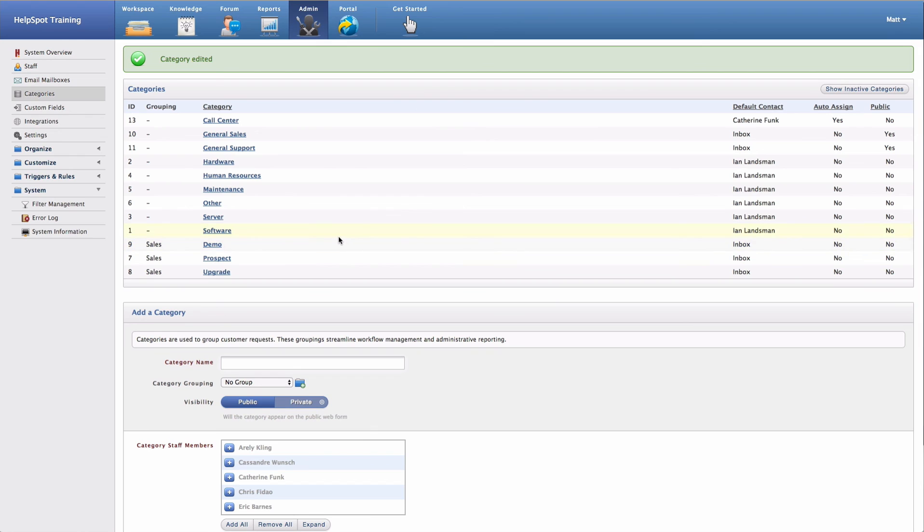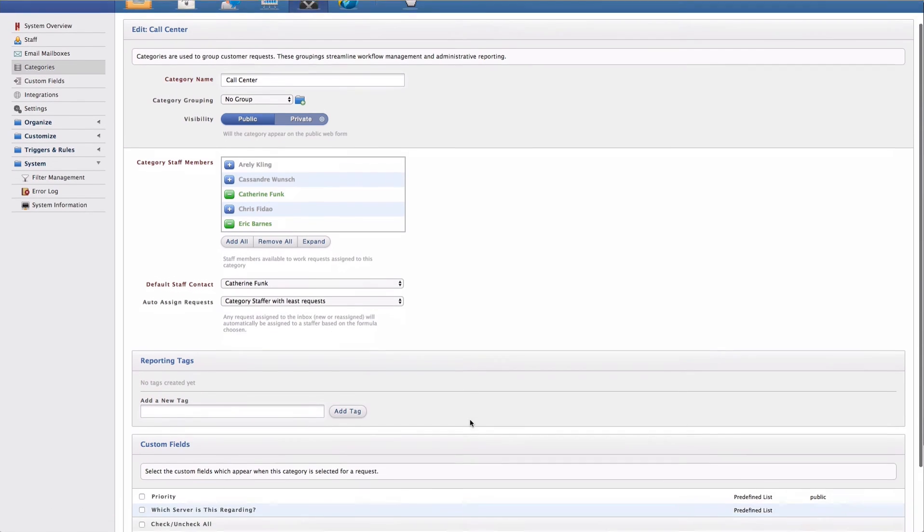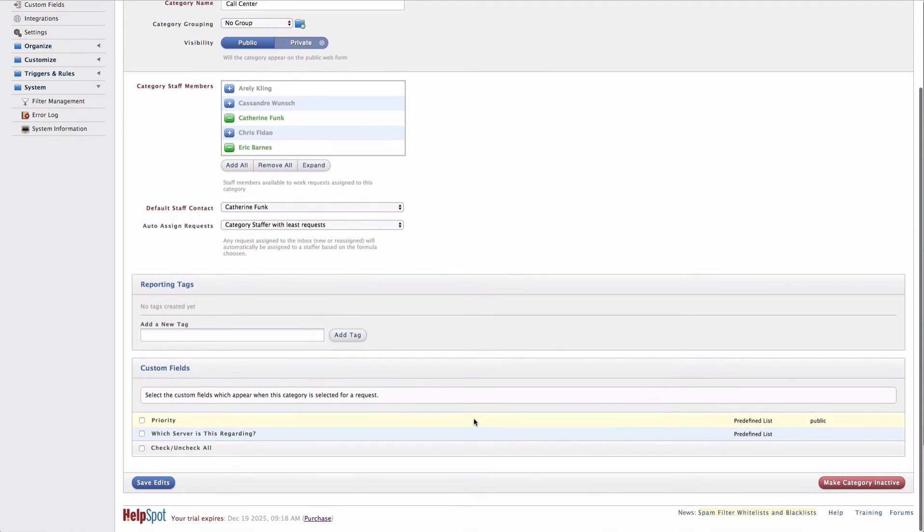Now if I ever want to go and edit a category or remove a category, I can go ahead and just click on the category. And all of my same settings will be here for me to adjust. Or I can also scroll to the bottom and choose to make the category inactive.